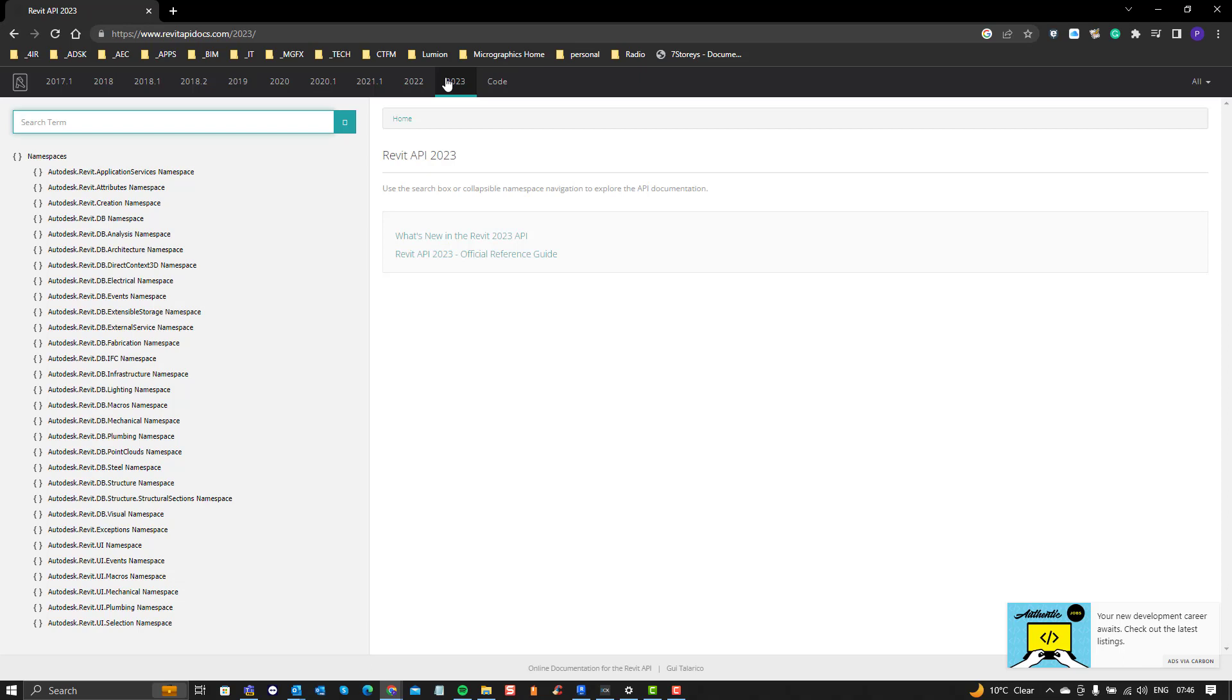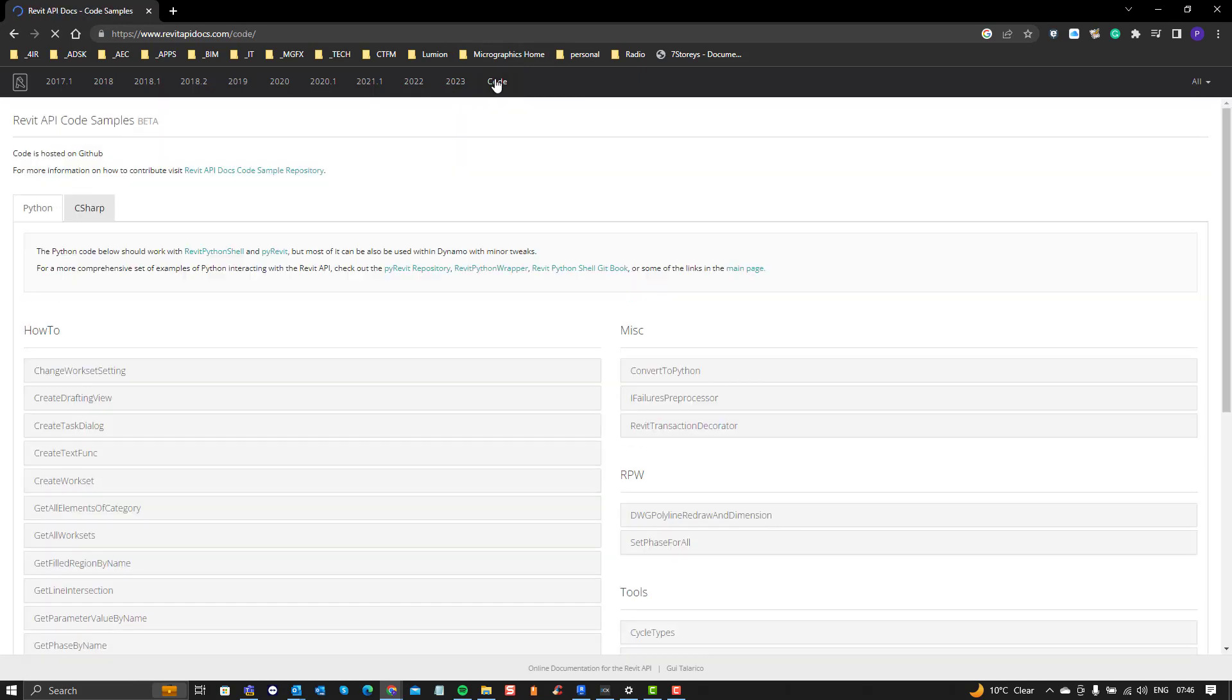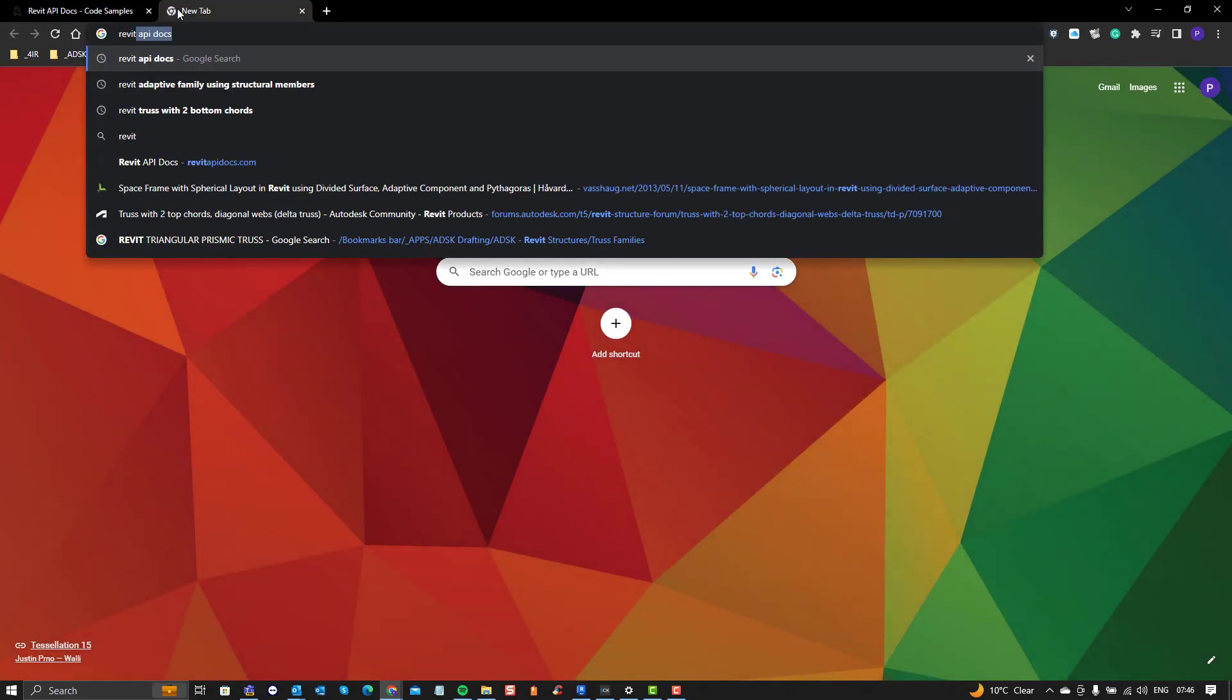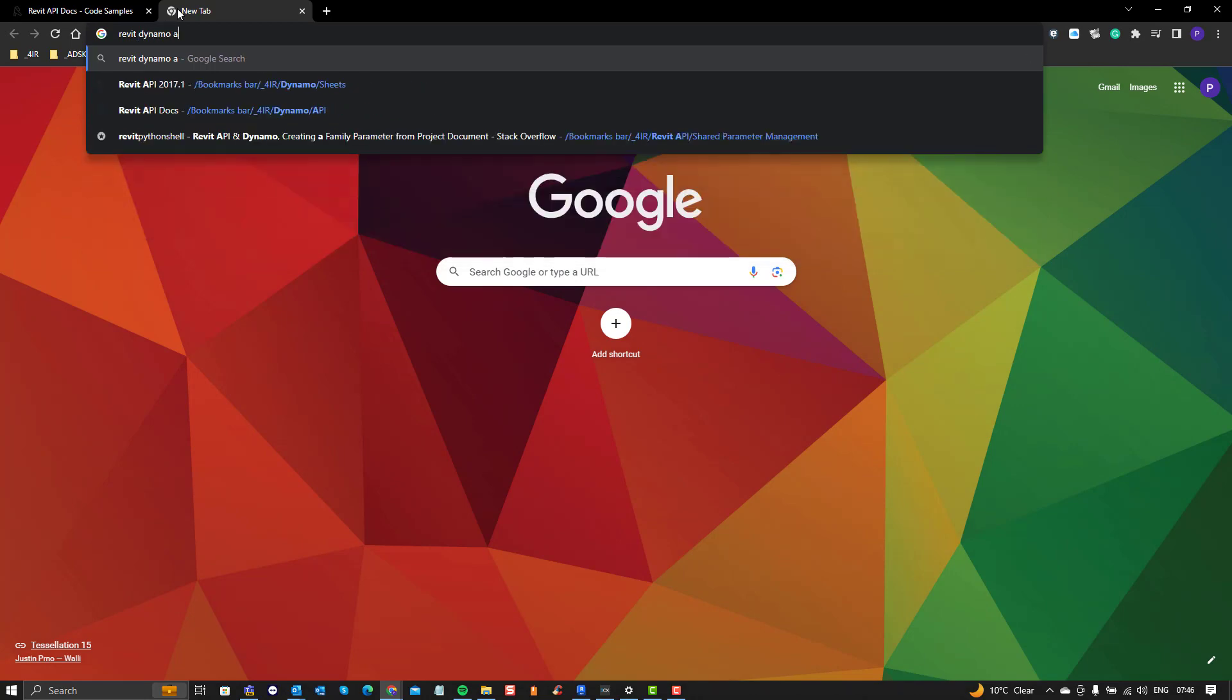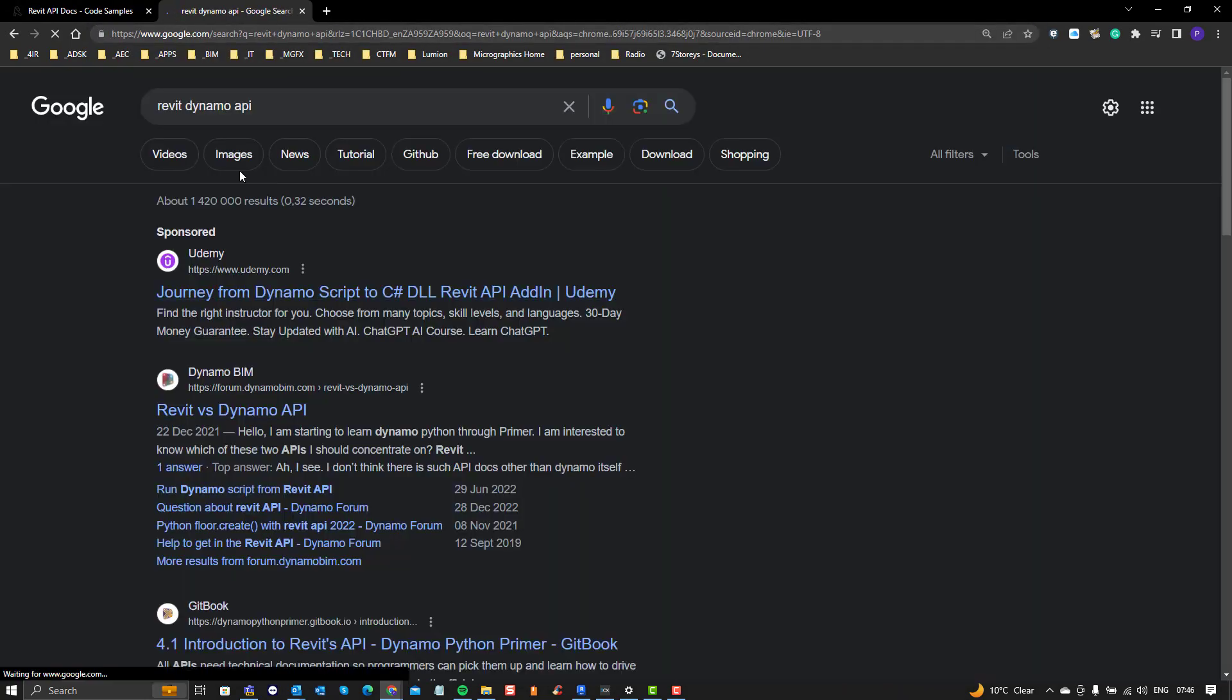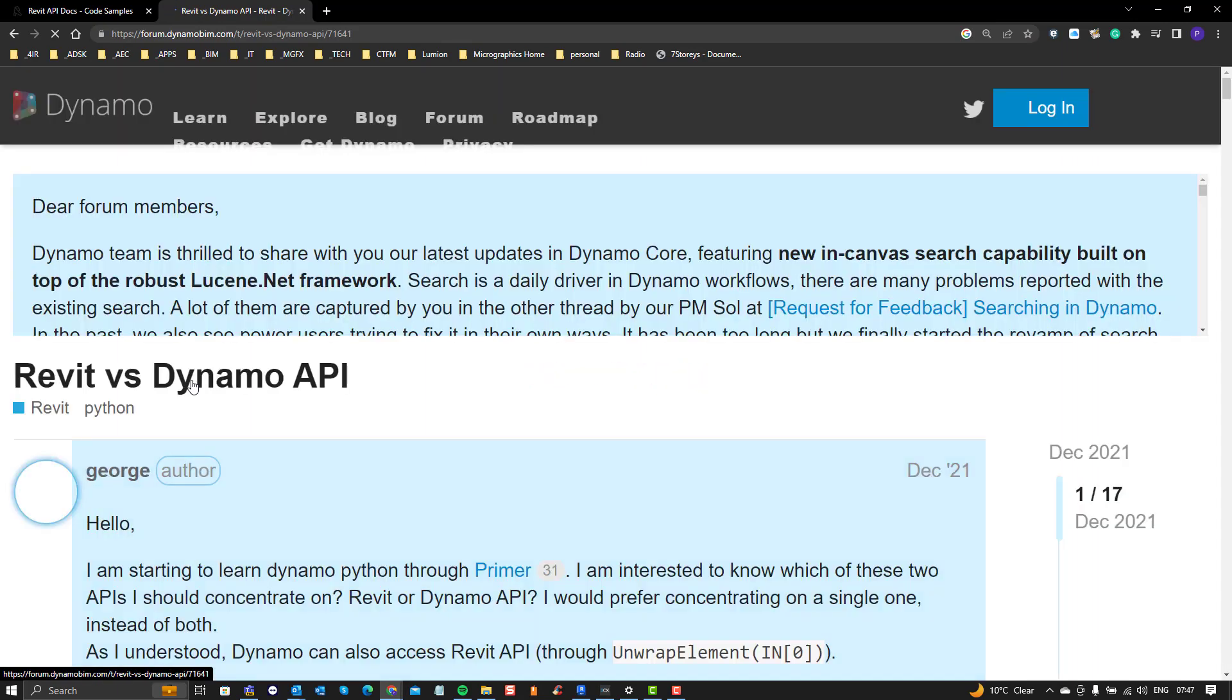Part of that of course is the code and similarly there is one for Dynamo. So Dynamo of course also has an API and you would have to also update with the latest for Dynamo.